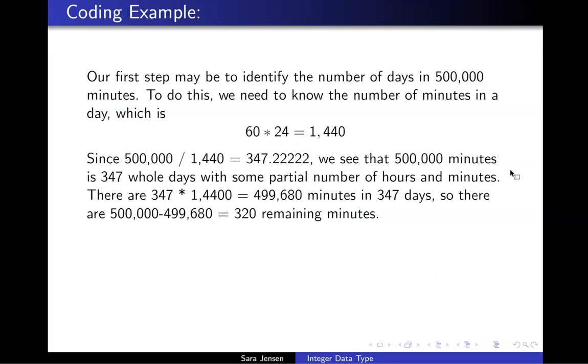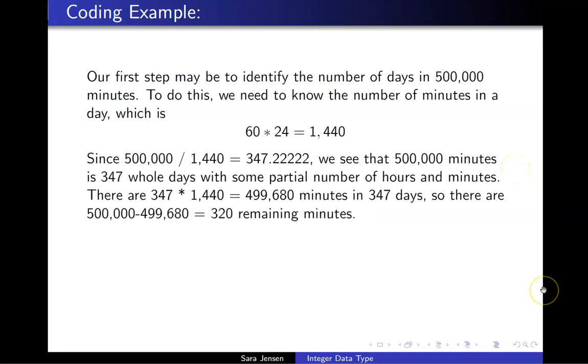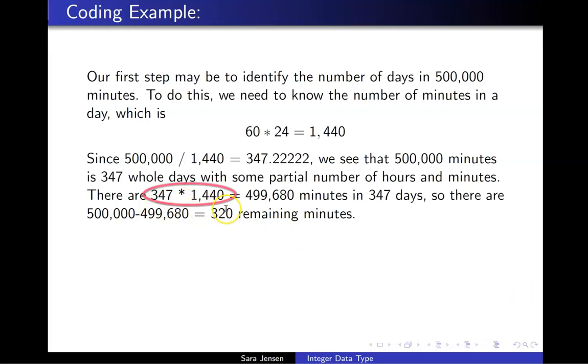To determine exactly how many minutes are remaining on pencil and paper, I would do an intermediate computation where I determine exactly how many minutes there are in 347 days. This is done through the computation 347 times 1440, which yields a value of 499,680.